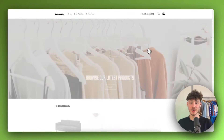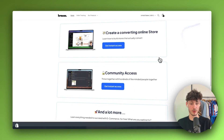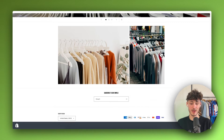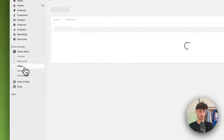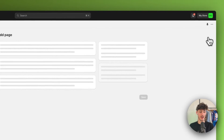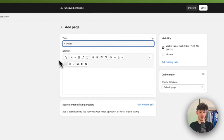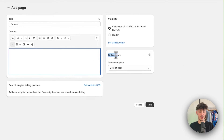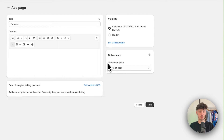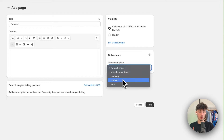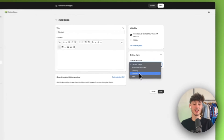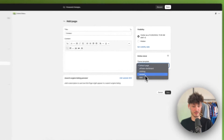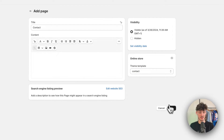By default, the contact form isn't going to be visible — as you can see, this is my homepage right now and the contact form isn't visible anywhere. So let's quickly go to Pages and add a new page called Contact. As for the content, this is going to be completely blank for now. However, we will just have to head over to Online Store on the right and change the theme template to Contact. You only have one contact theme template, so make sure to select that exact template, then click Save.